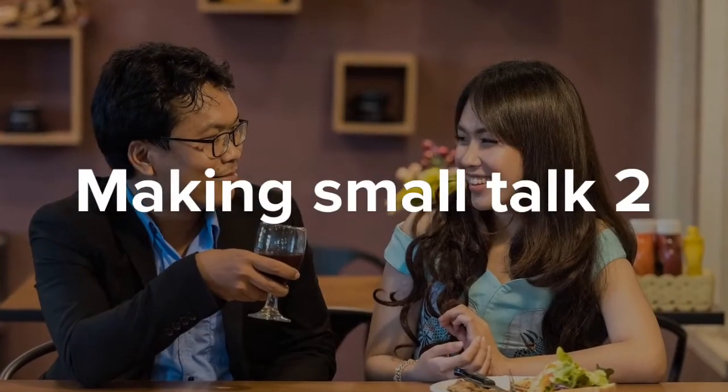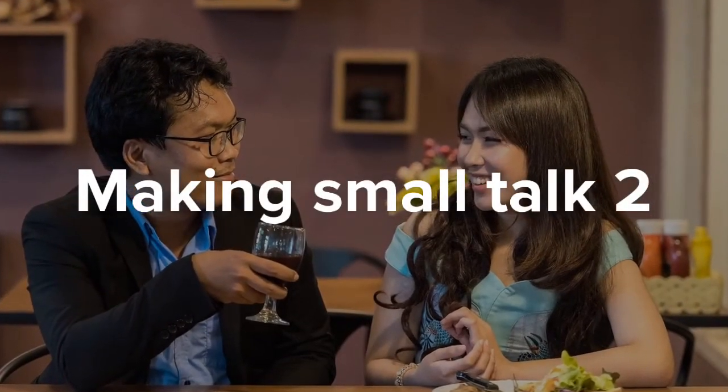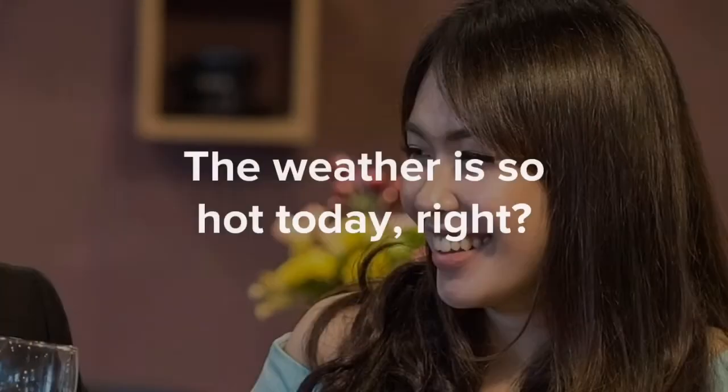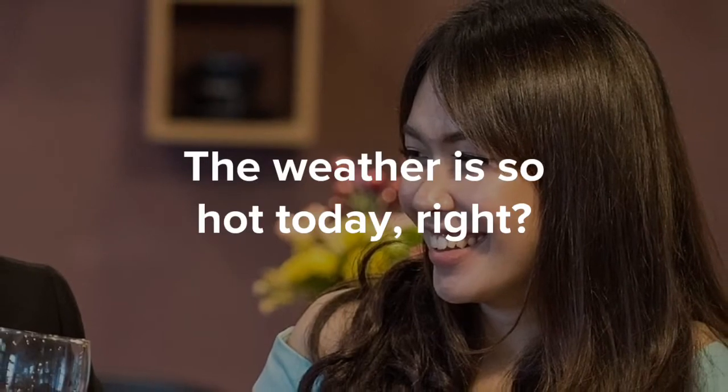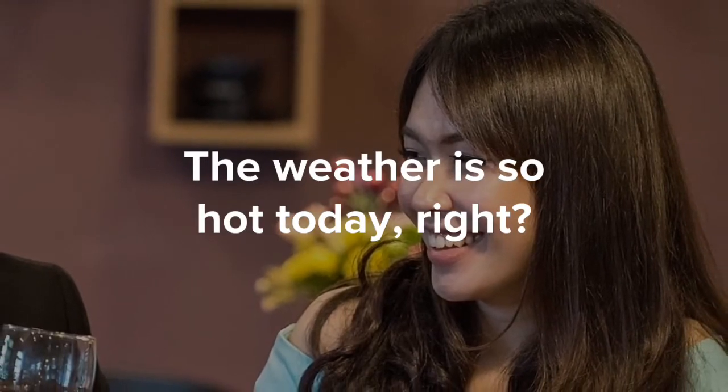Making small talk too. The weather is so hot today, right?